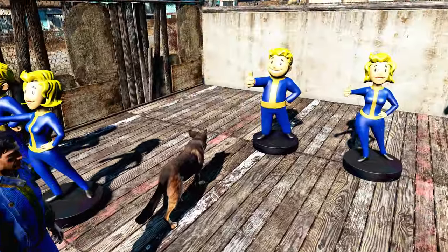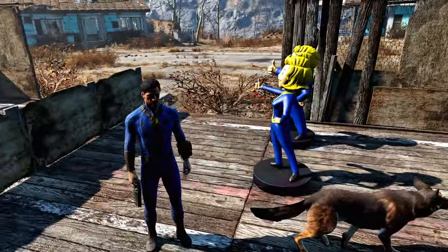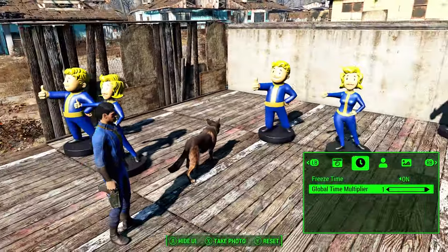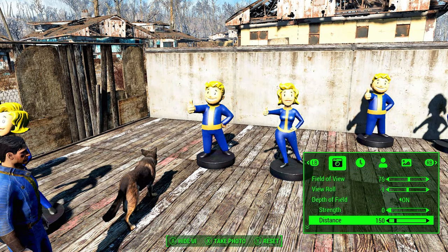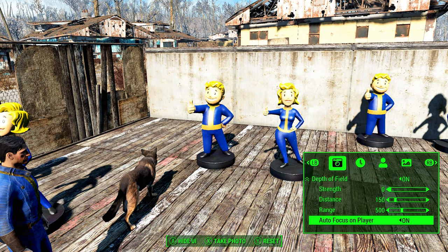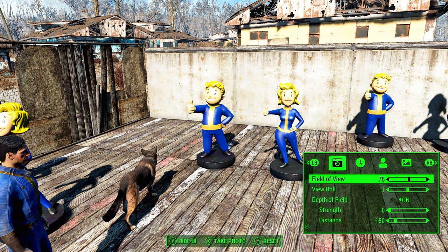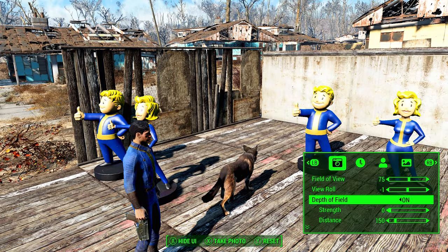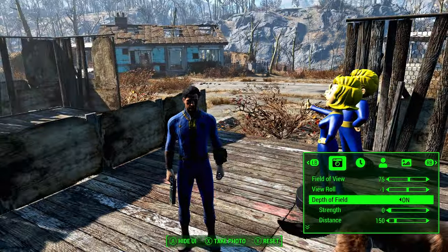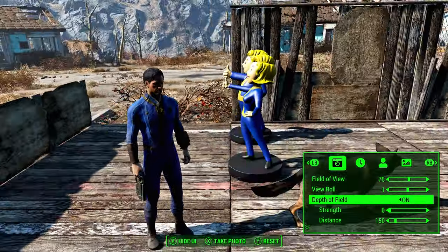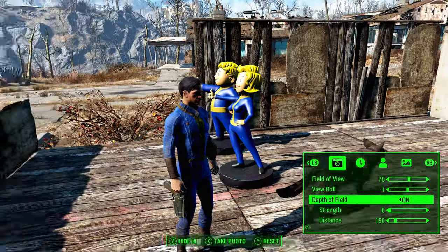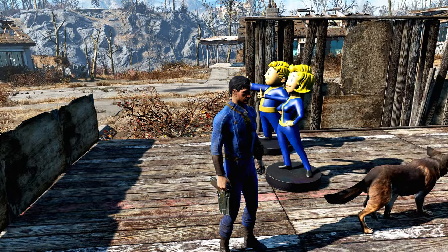You can also hide the UI in case you want to take a good picture. One thing I thought it couldn't do is actually take a picture for you — but it can. I don't know why I missed that.